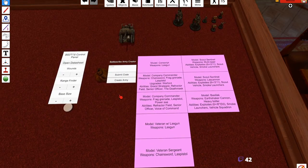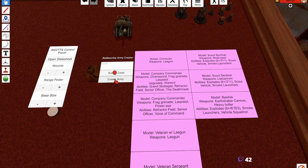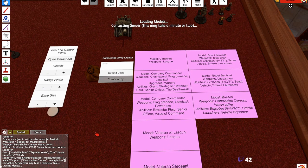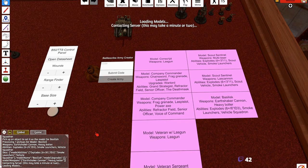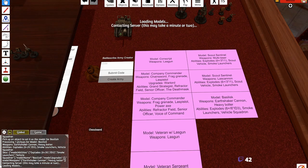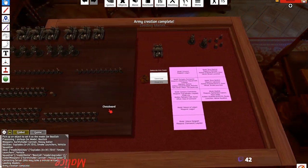All right, so now everything has been assigned to a panel here on BattleScribe to TTS. The next thing that we need to do is simply hit create army. We're going to wait for this to load. Still loading.